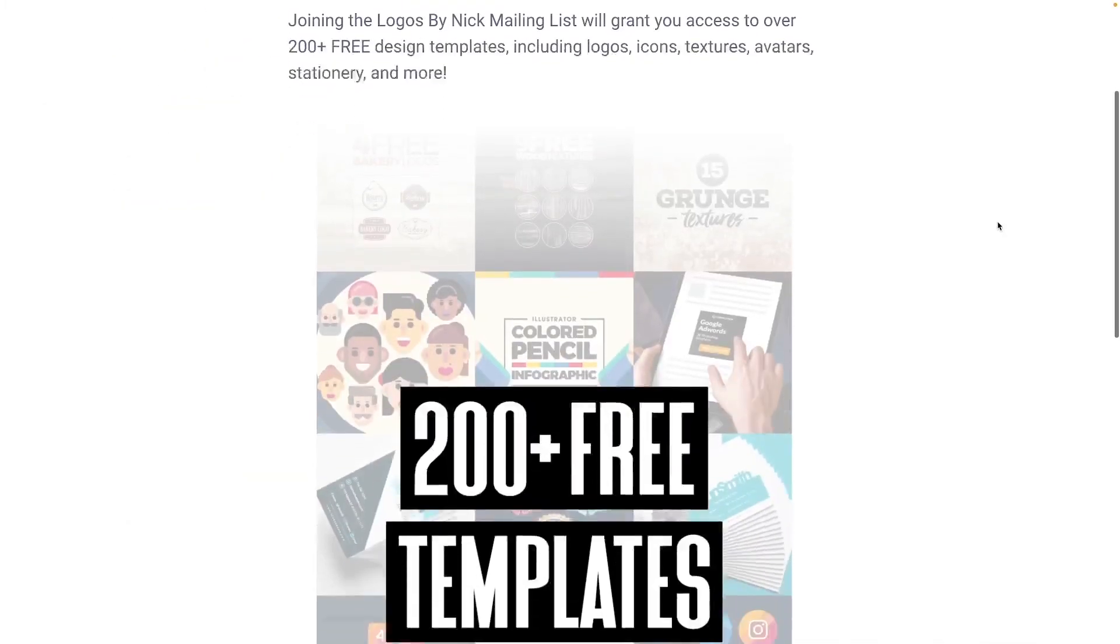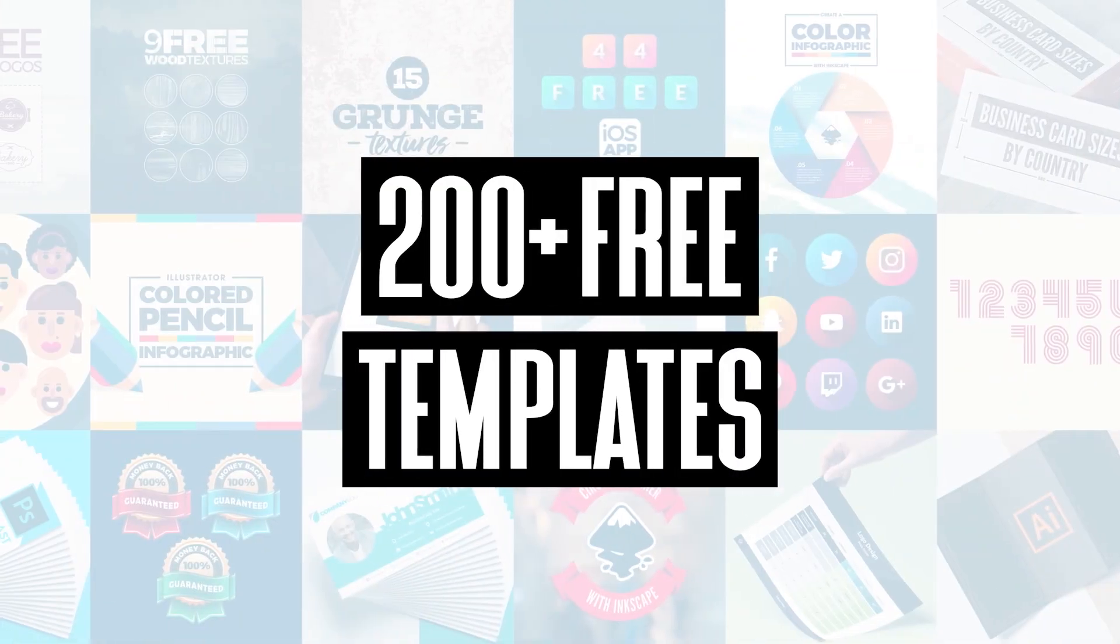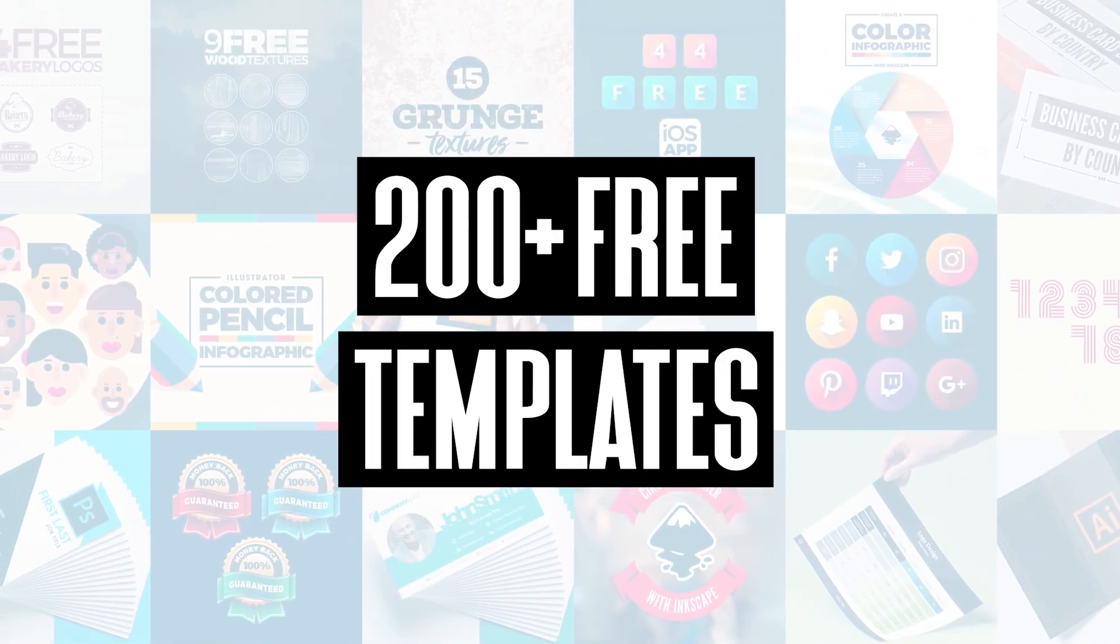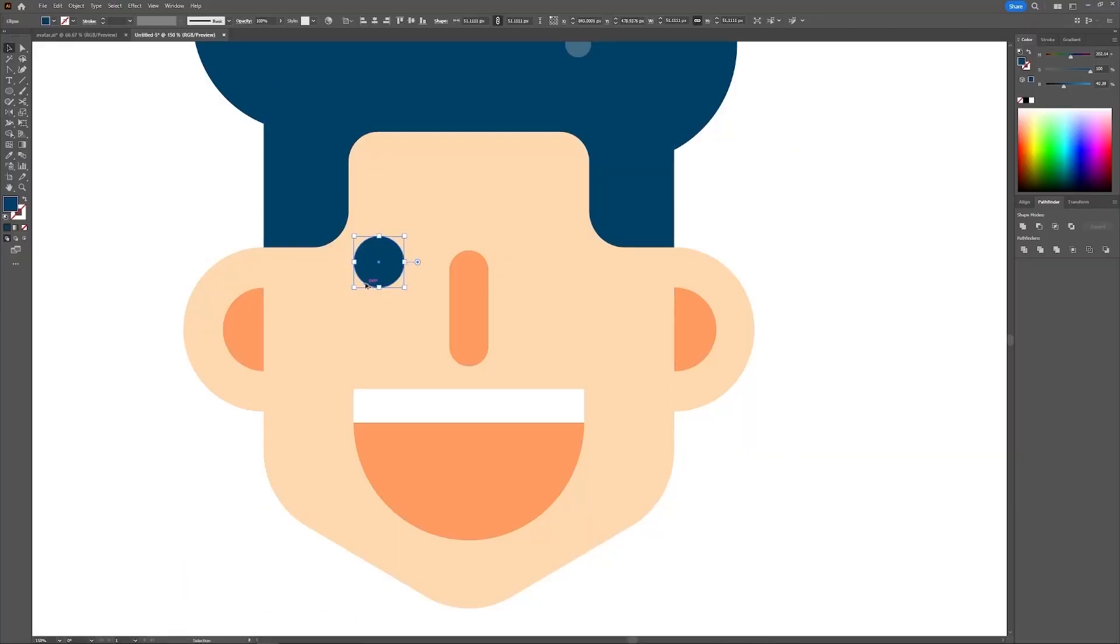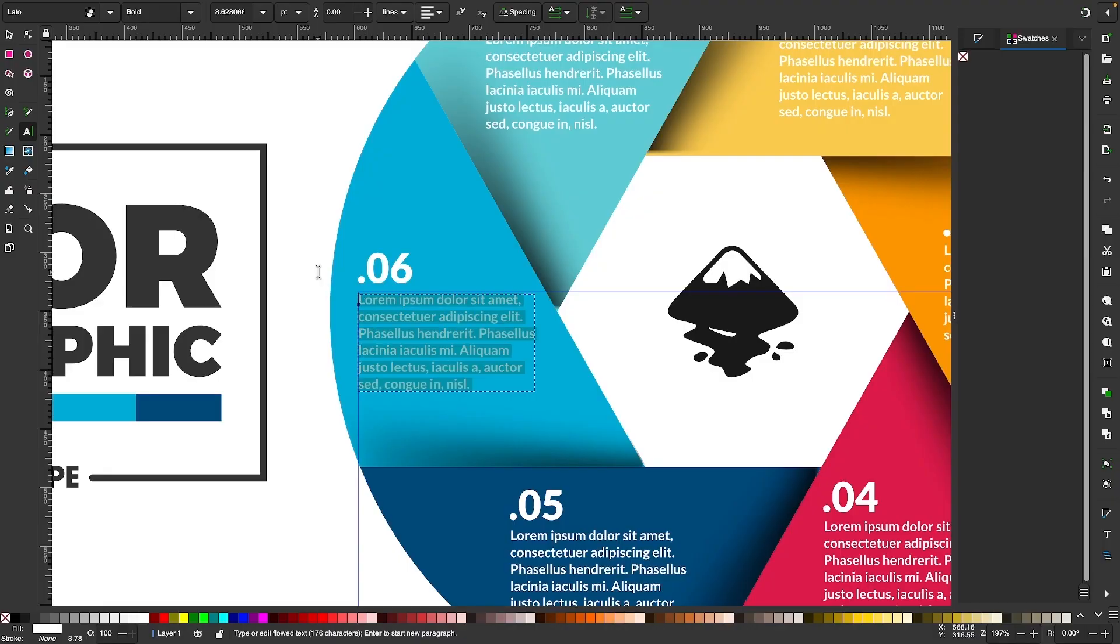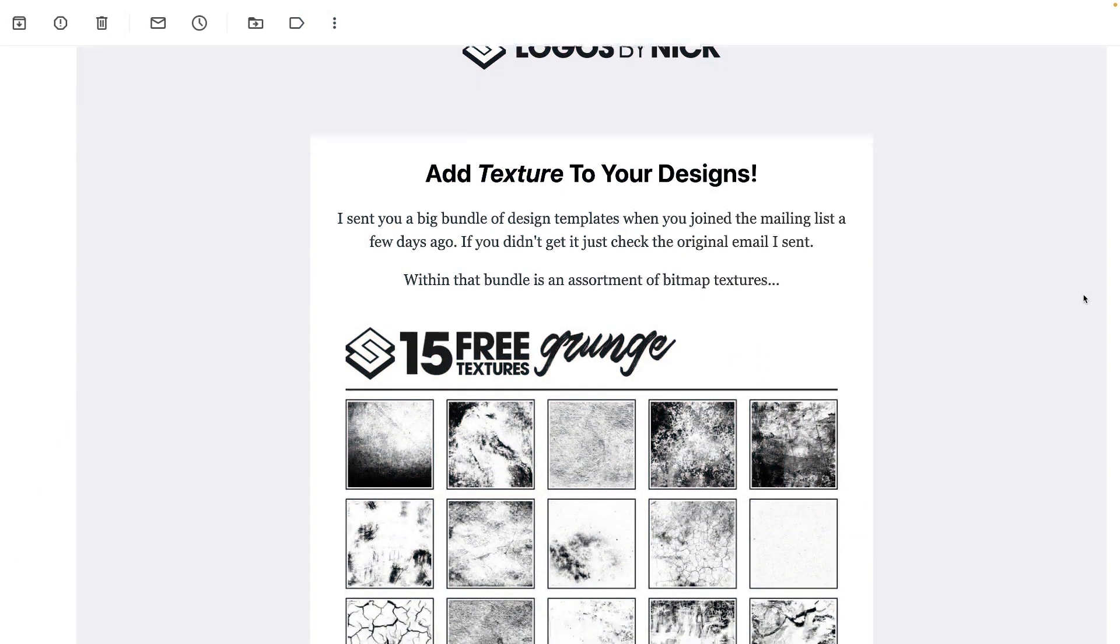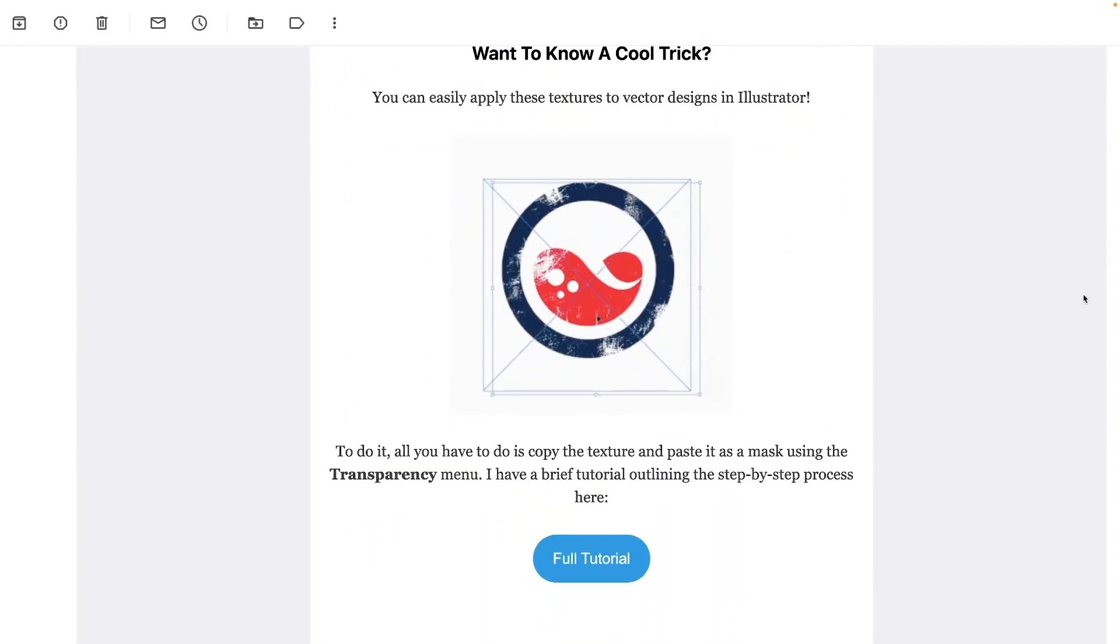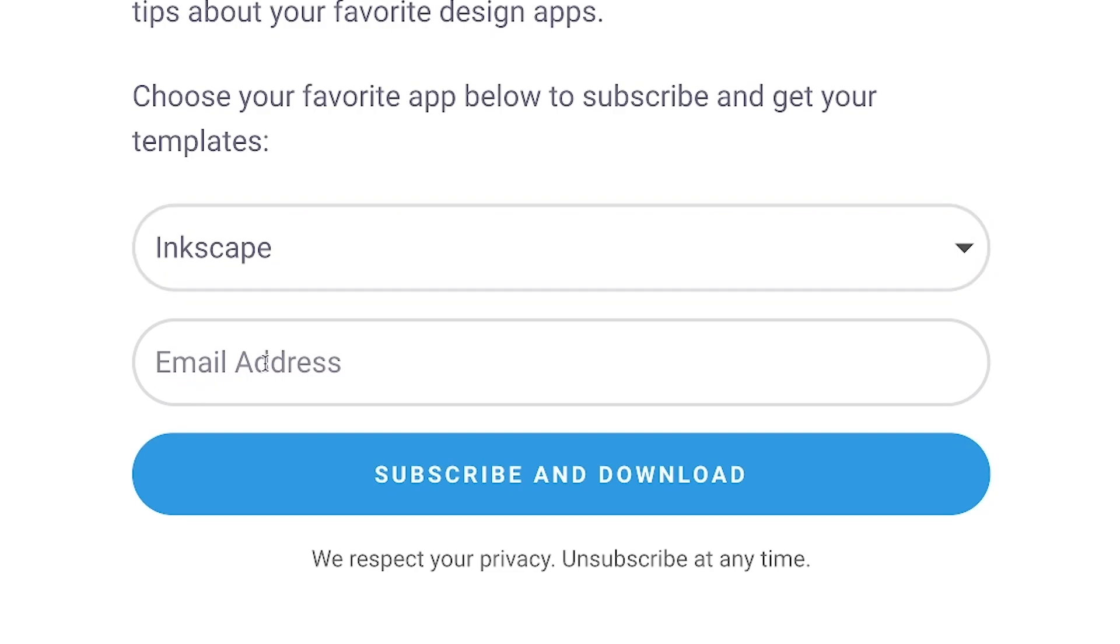Join the Logos by Nick mailing list and get over 200 free design templates, including logos, avatars, textures, infographics, and more. As a member, you'll receive news, updates, and tips about your favorite design apps. Just use the link below to subscribe for free and download your templates. As always, thanks for watching.